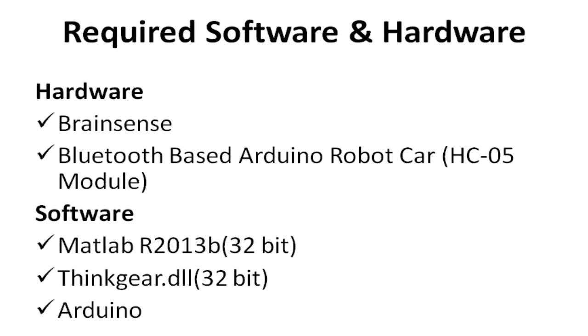The required software and hardware necessary for the project are Brain Sense, Bluetooth-based Arduino robot core. The software needed includes MATLAB, ThingGear.dll, and Arduino.